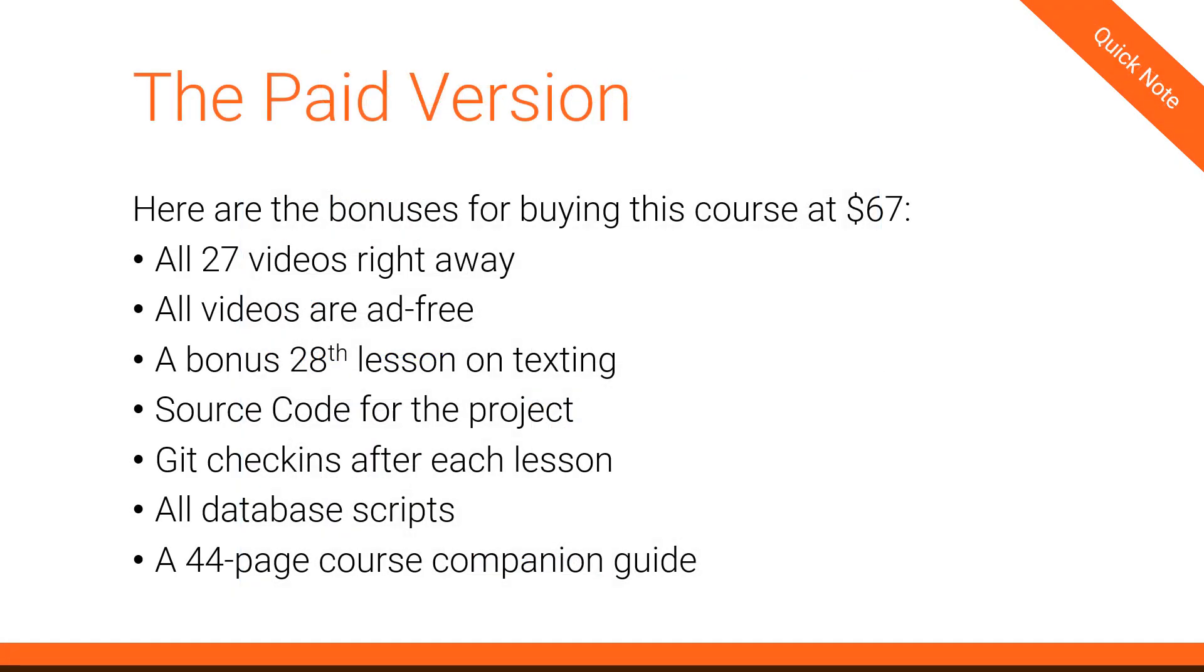Before we get started in the lesson, I want to remind you that if you'd like to get all of these lessons right away plus other bonuses, click the link below in the description to purchase this course for just $67. And while you're considering that, don't forget to hit the thumbs up on this video. Okay, so let's get back to the lesson.